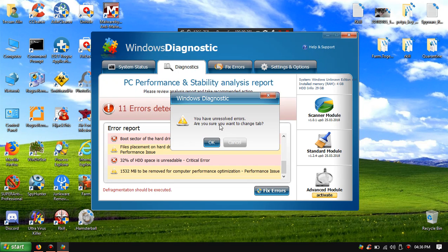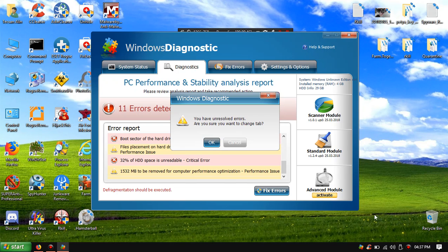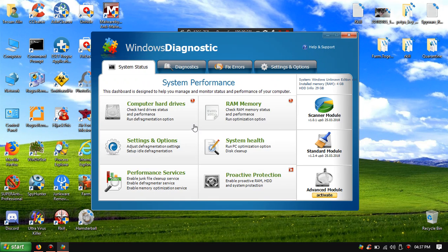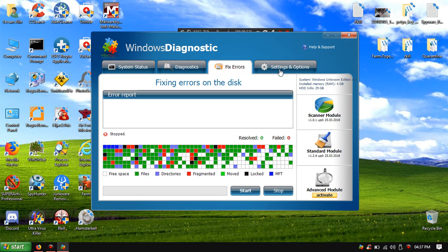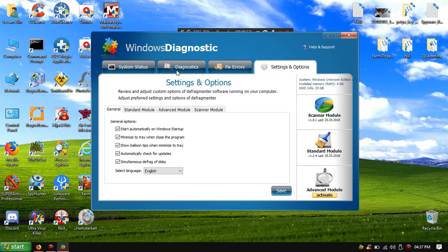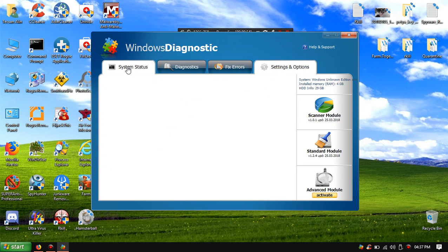It is showing the same error like you have unresolved errors that you should want to change tab. It is showing you the same pop-up and same errors but the graphics...